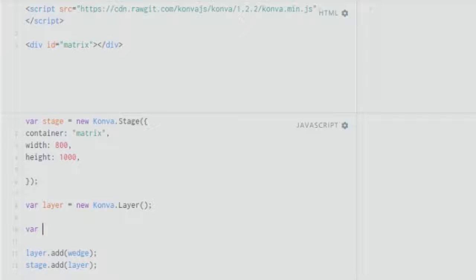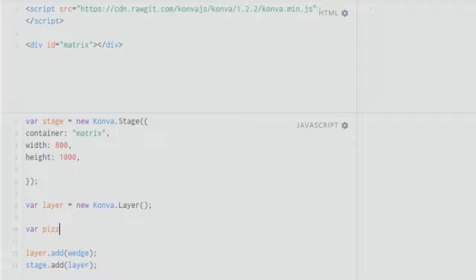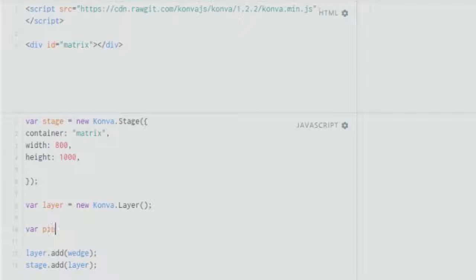I'll name this as pizza because pizza is generally a wedge shape, so that you understand a bit better. Or you can call it a pie as well, you know, like a piece of a pie or a pie chart that is used in Excel sheets and all that.